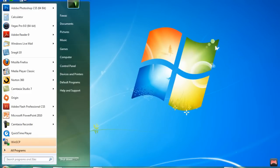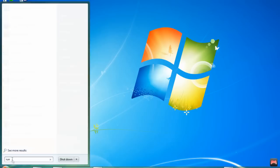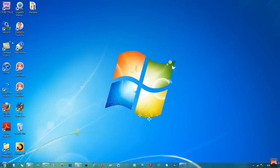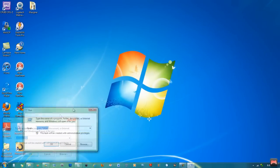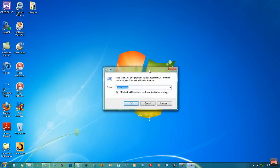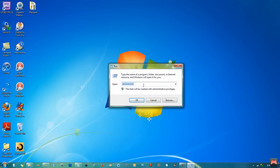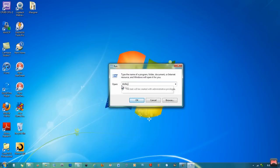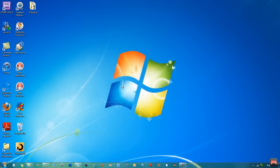So click Start. First thing first, what we do is type in a search. I'm using Windows 7 64-bit. So select Run, and what we type in on Run is DXDIAG, then click OK.